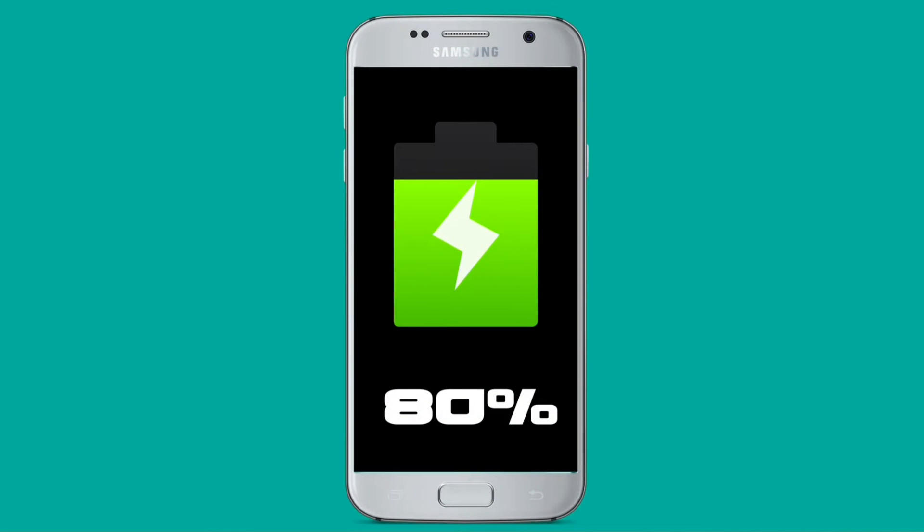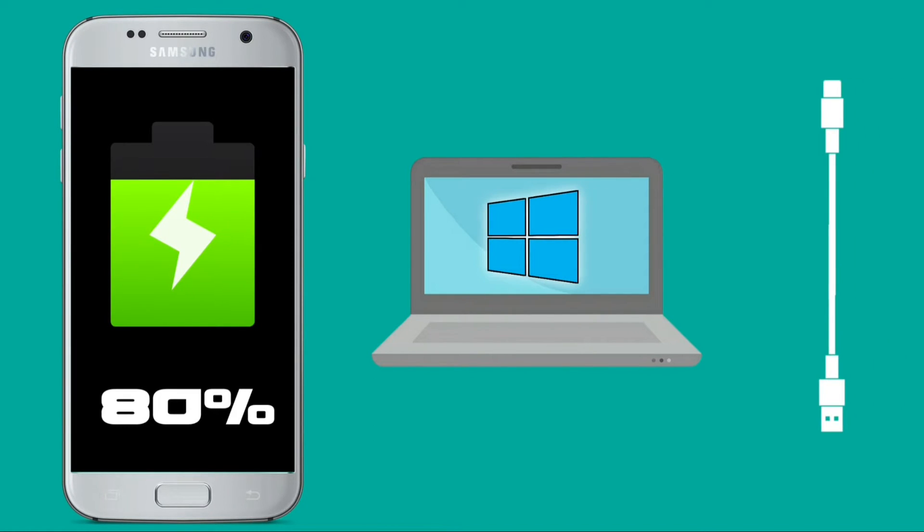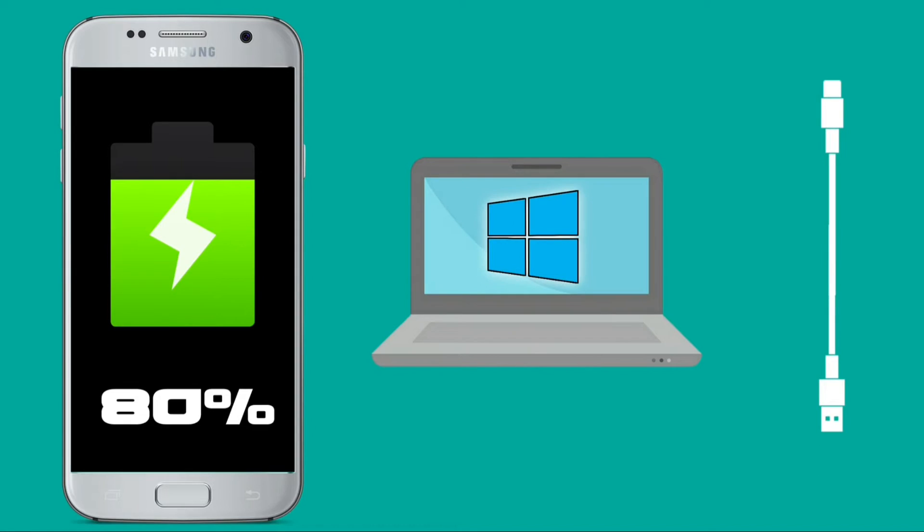You need a Samsung smartphone charged to at least 80%, a computer with Windows, and a USB-A to Micro USB or to USB-C cable.